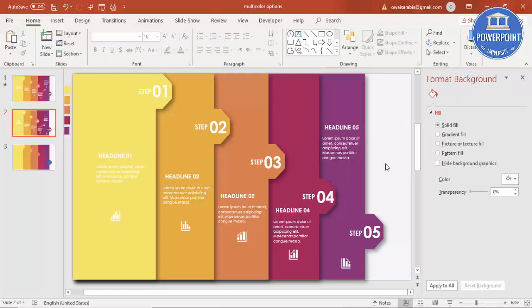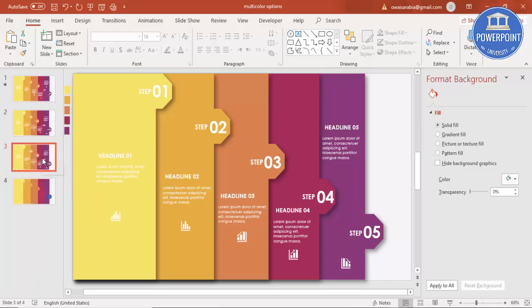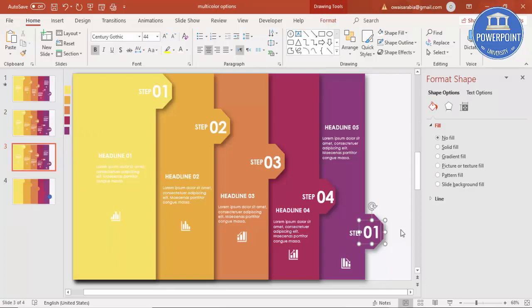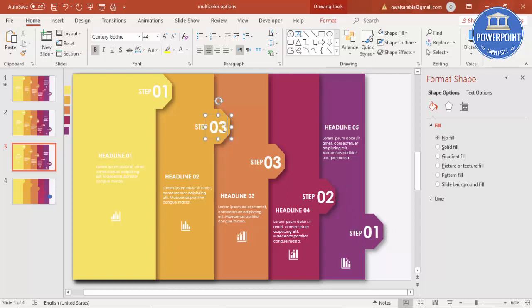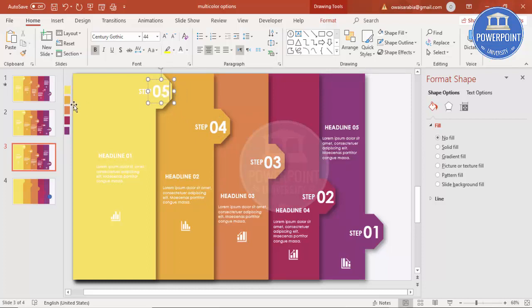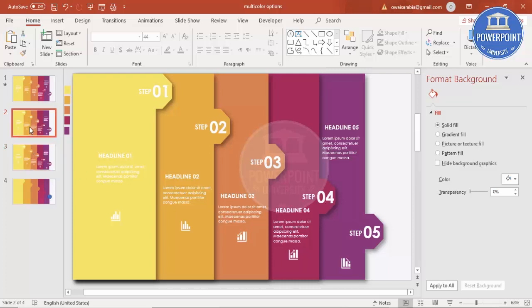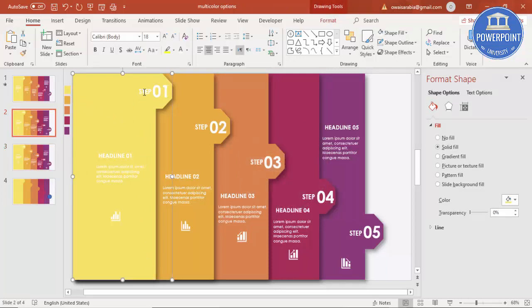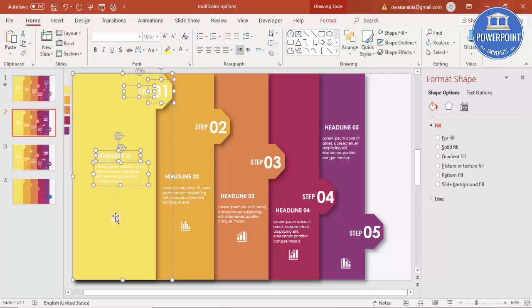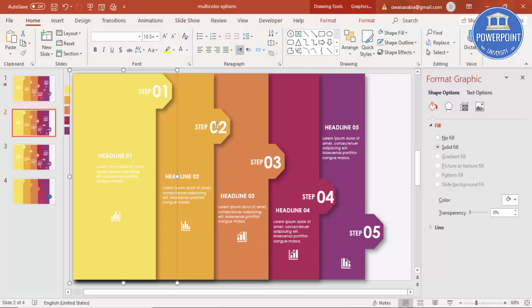Change the numbering so they read one through five. Our design is now ready — only the animation is left. There are two ways to animate: starting from step one going to five, or from five going down to one. I'll right-click and duplicate the slide to create both versions, then adjust the numbering from five to one accordingly.